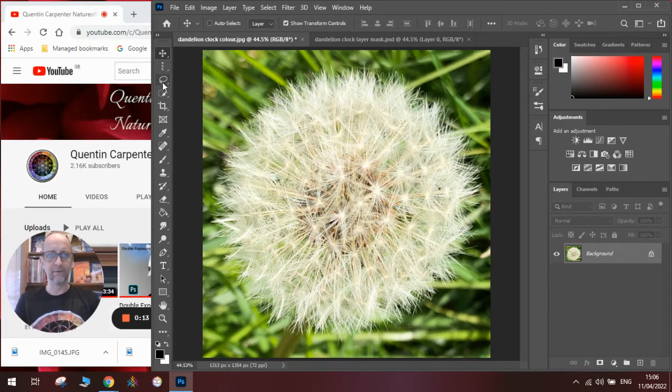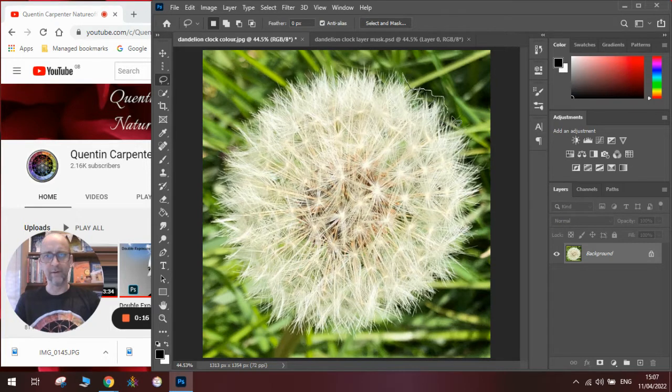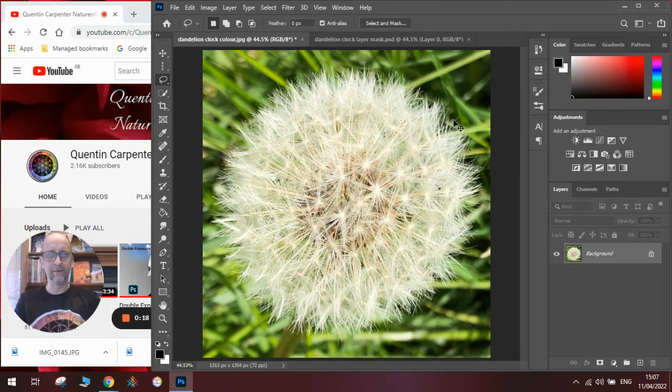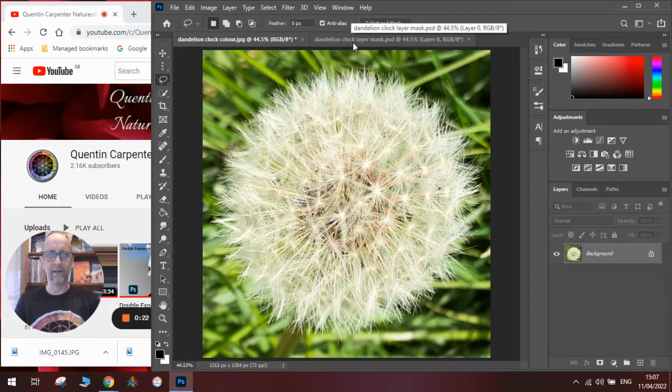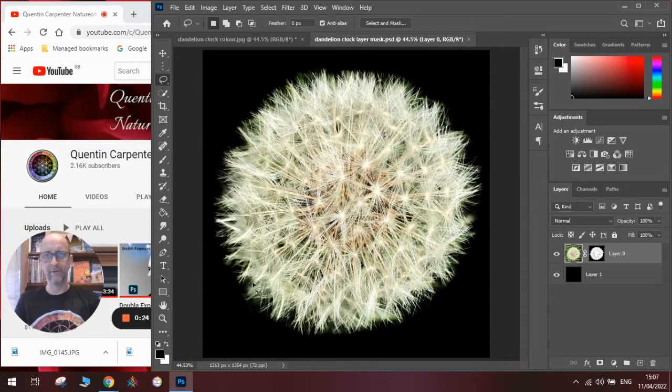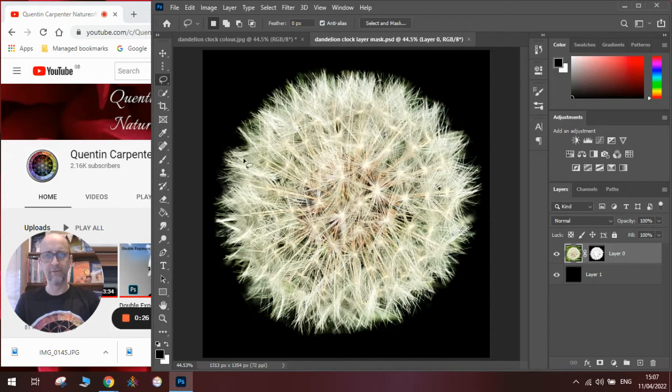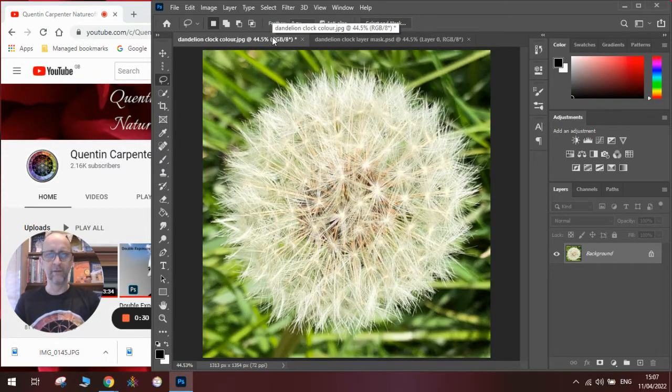If I used a lasso tool, I'd be there for ages trying to cut it all out and it wouldn't look very good. So instead, I'm going to use a different technique. This will be what it will look like when it's finished. You can see here that I've masked it all out really carefully and it looks amazing. I'll talk you through how to do that for yourselves.